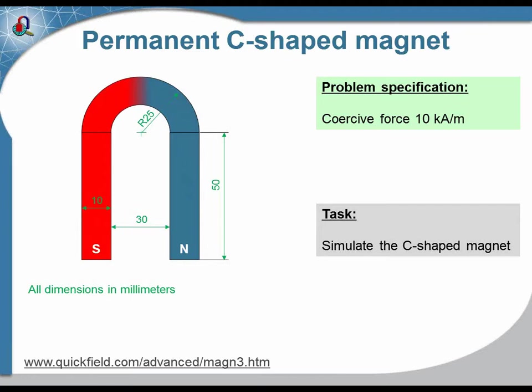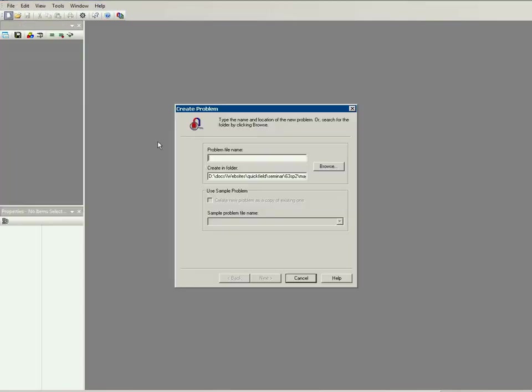I'll start QuickField and create the new problem. The problem name is C-magnet. This is the destination folder to store the simulation files.